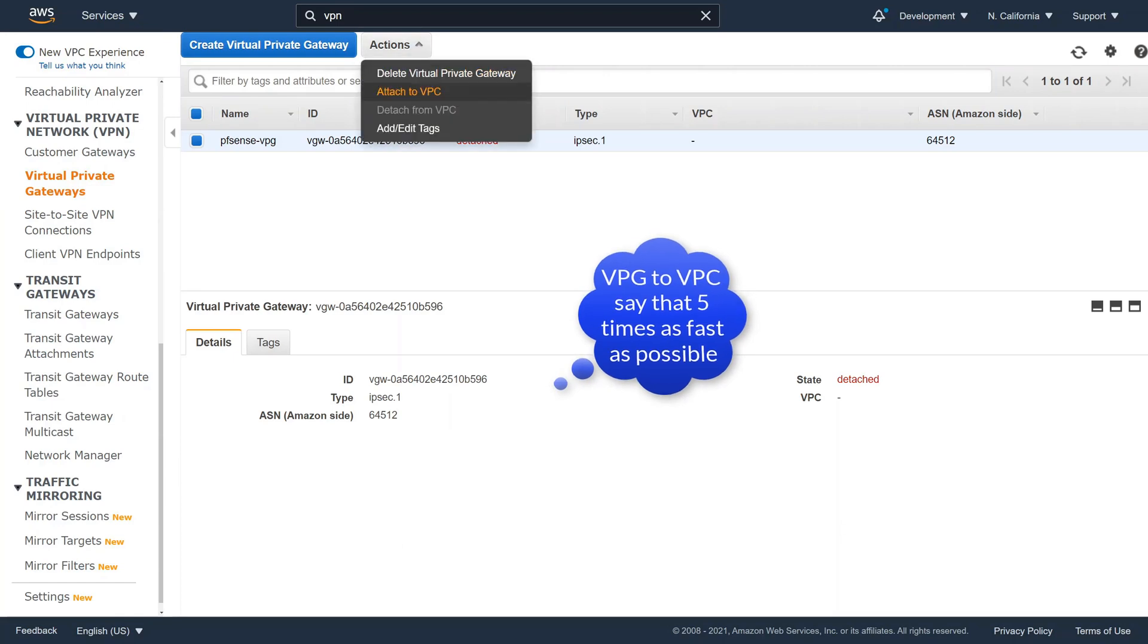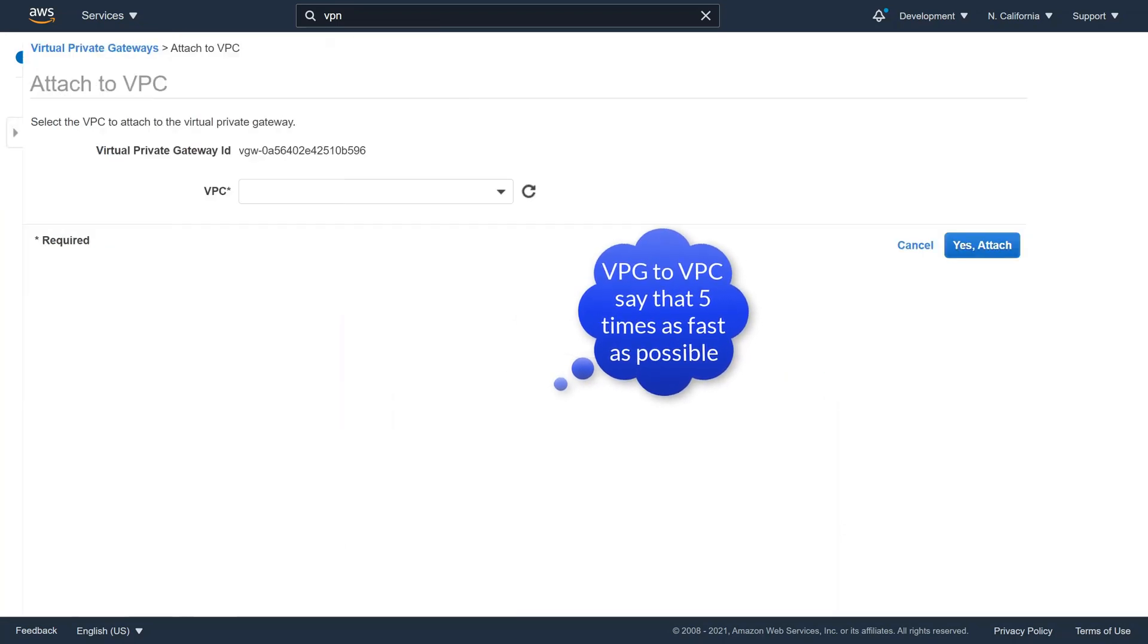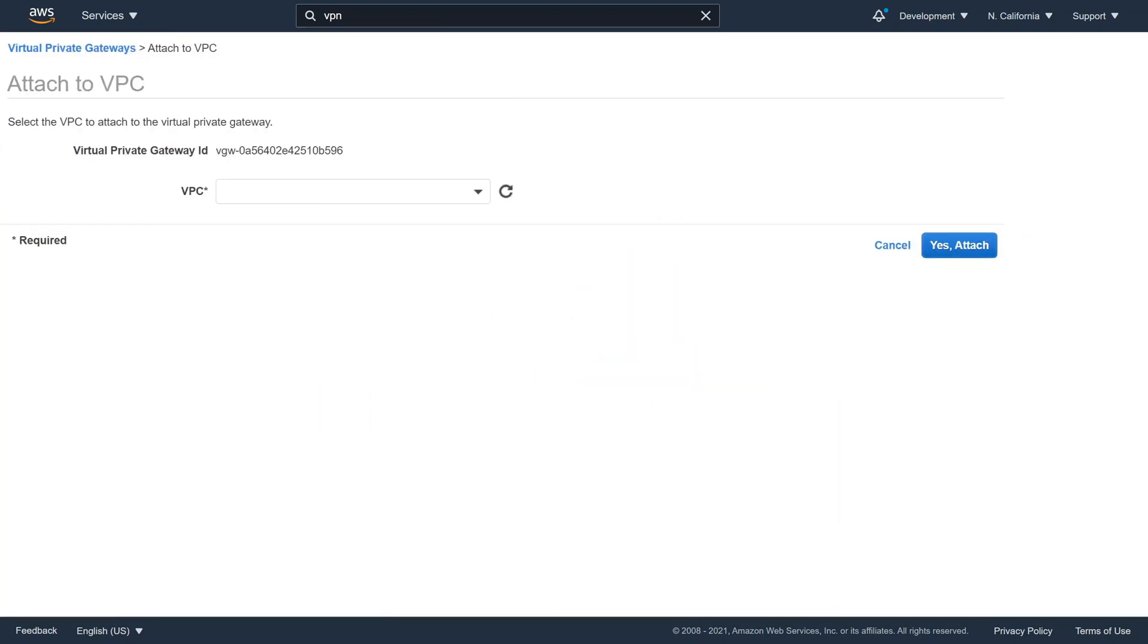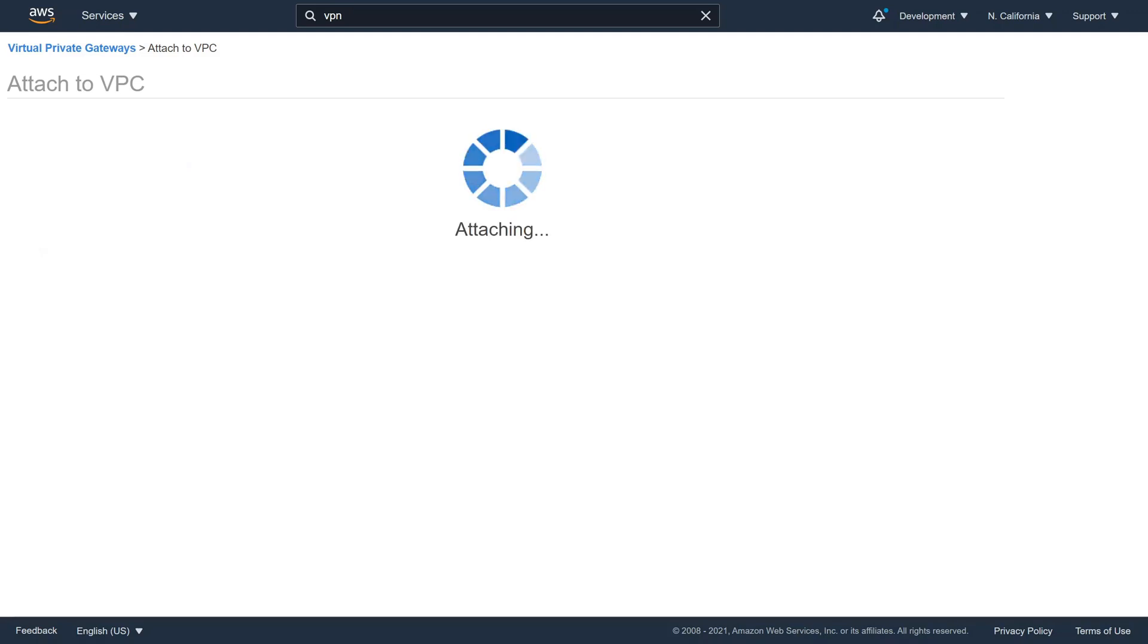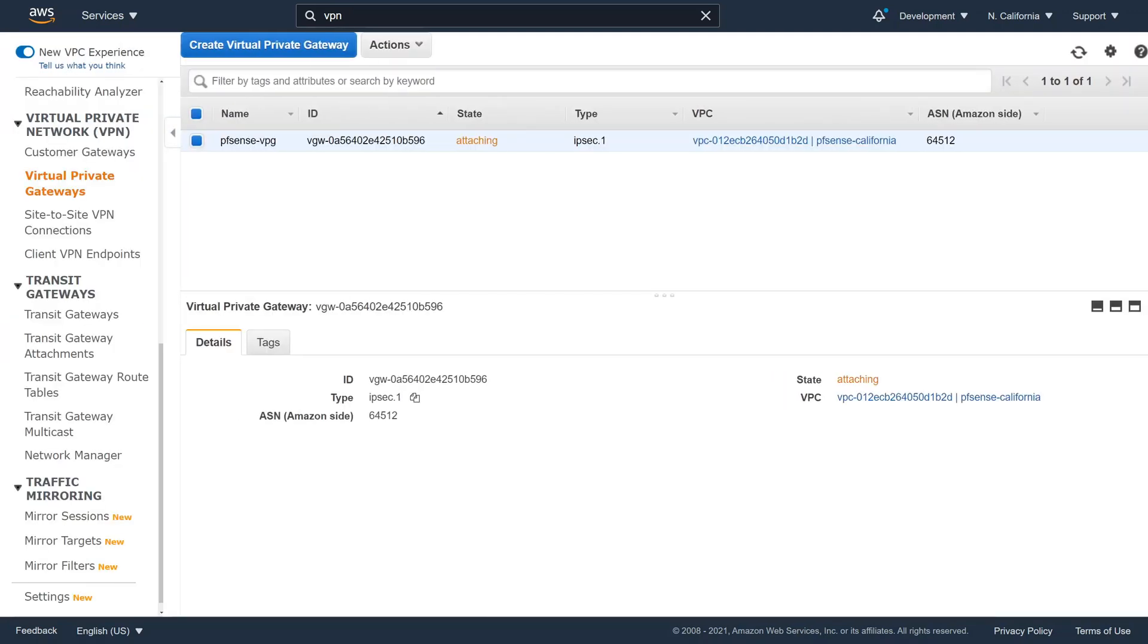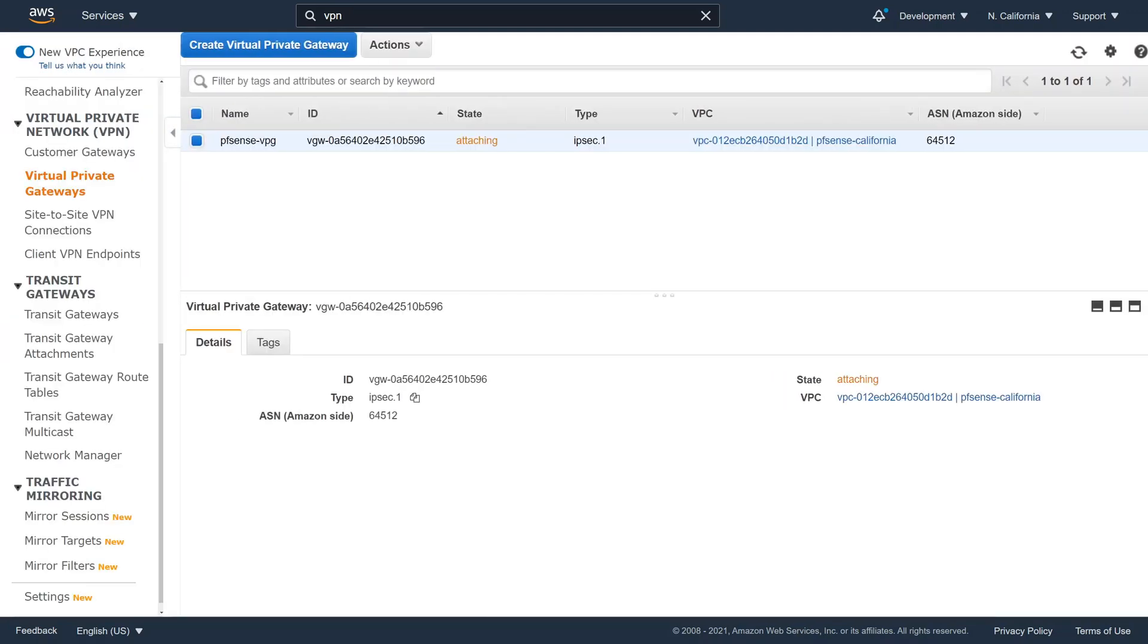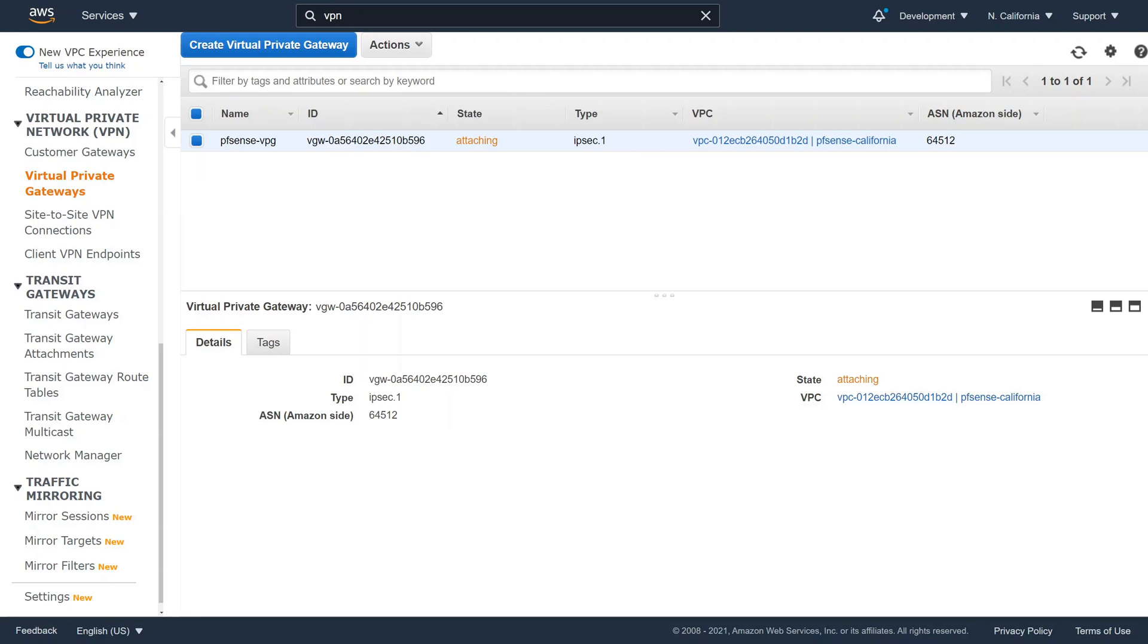Then we attach this VPG to the VPC. In this case, I have already created a custom VPC called PFSense-California. If you need help creating a new VPC, please watch the previous videos. For any of these steps, please ensure that the state changes to a green color statement. In this case, a green attached state.